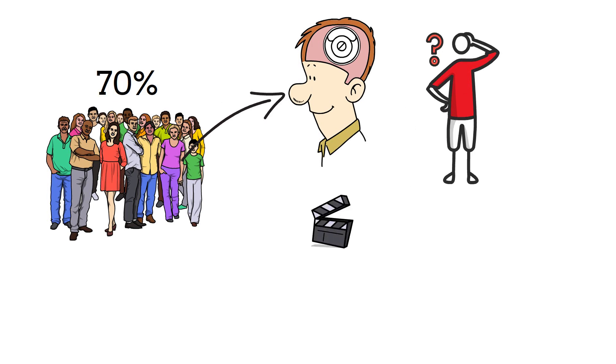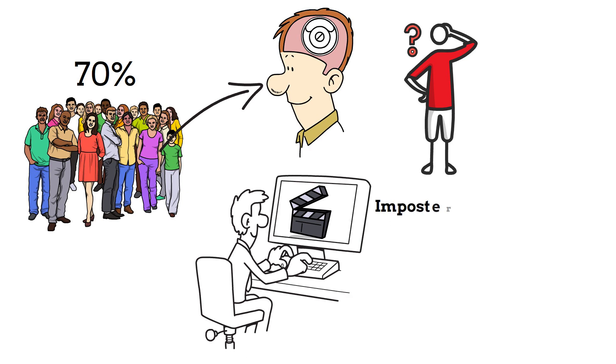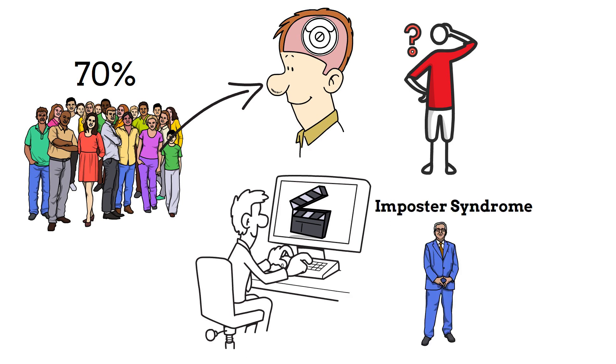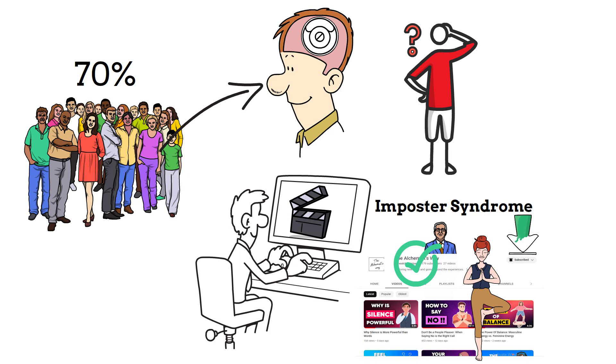Stick till the end of the video as we share the main signs of imposter syndrome plus ways to deal with it. If you are new to this channel, then welcome to The Alchemist. We make psychology-related content, so if you're into this stuff, then press the subscribe button for more.